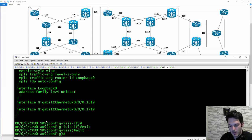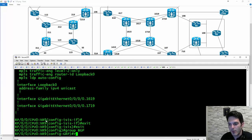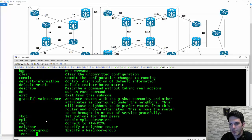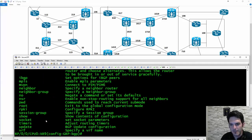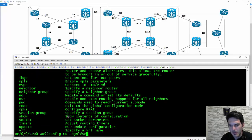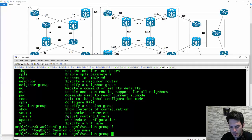Just out of curiosity, you're going to type in group BGP and specify router BGP. Come underneath here and type in something like a session group, and specify that. Now I'm going into uncharted territory — I have not tested this out yet.